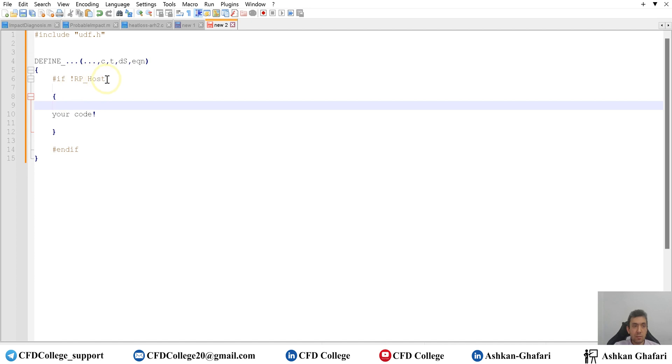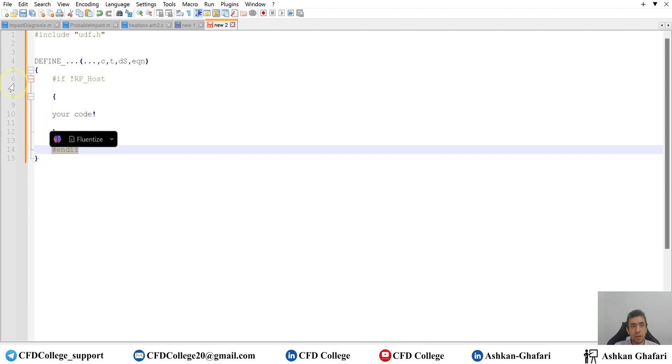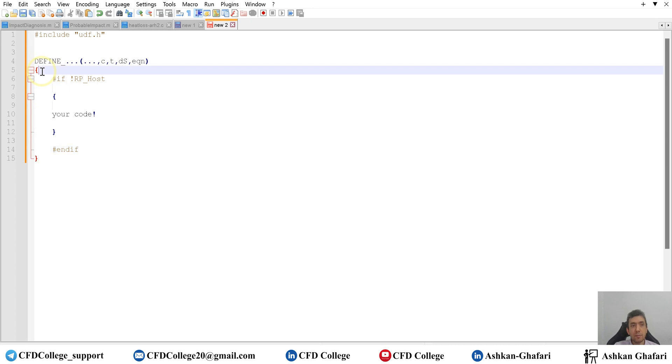But look at these two lines. Number six and number 14. Line six, sixth line and 14th line. You just need to add these two lines at the beginning of your code, before your code. See here, define blah, blah, blah. And after this bracket, you should write it down.